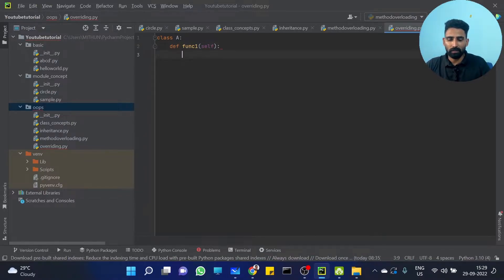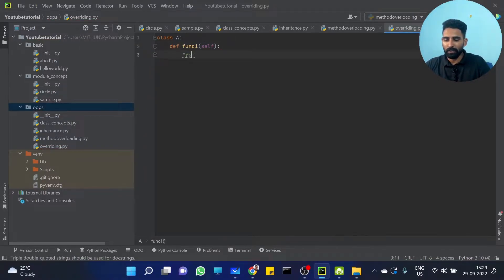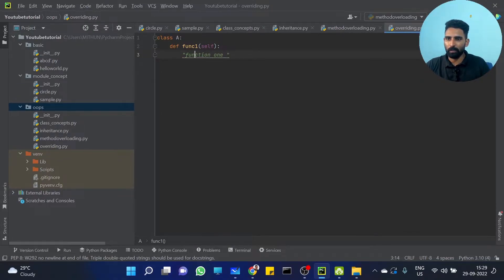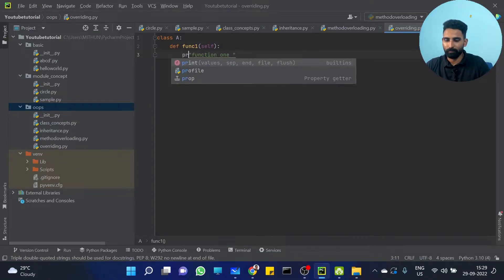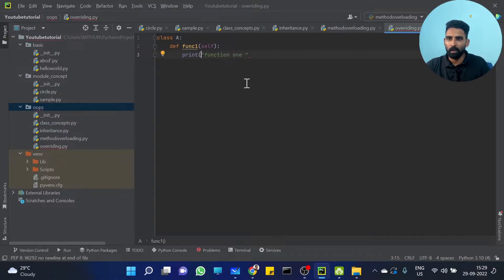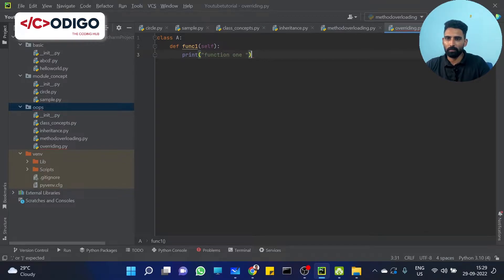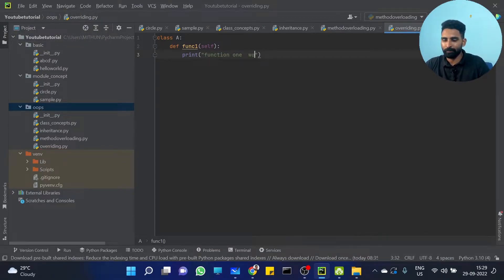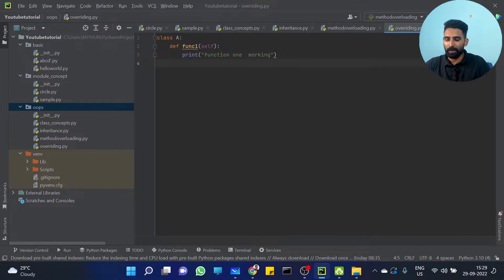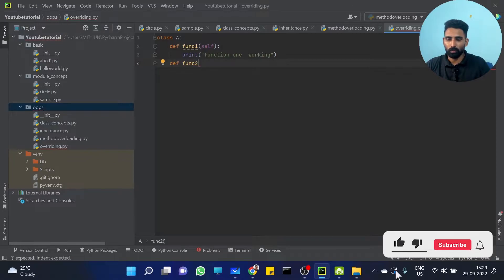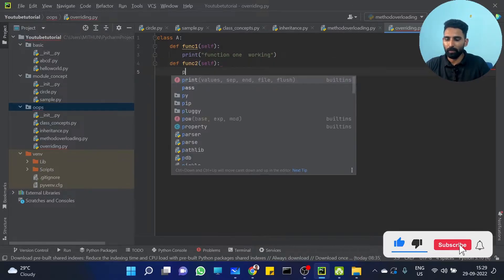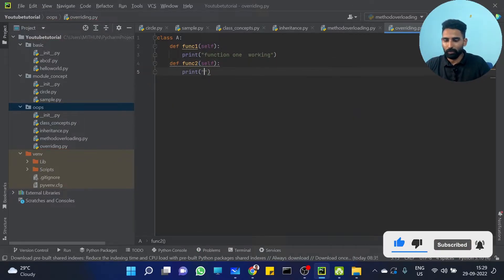I am just printing 'function1 working'. Then I have defined function2, and I will print 'function2 working'.